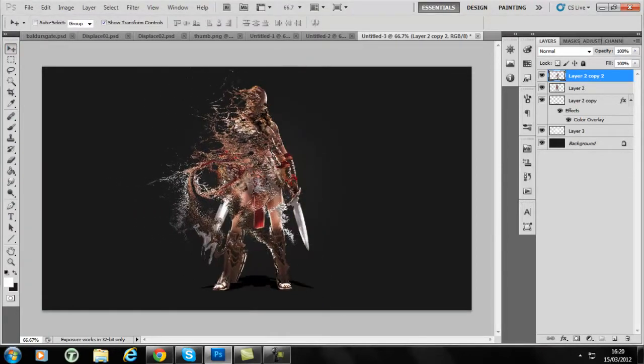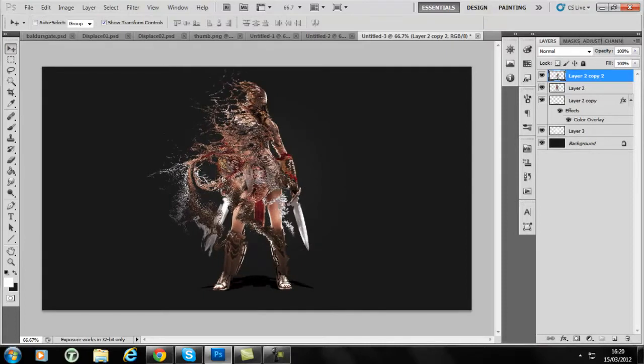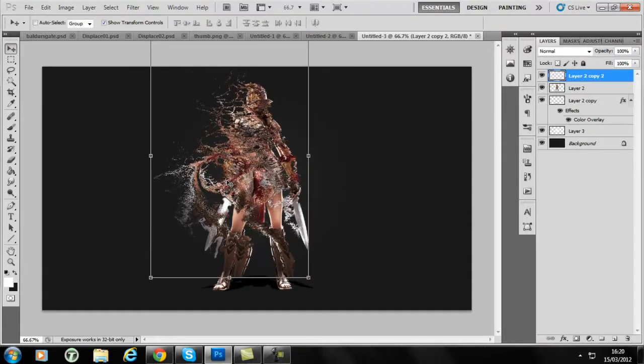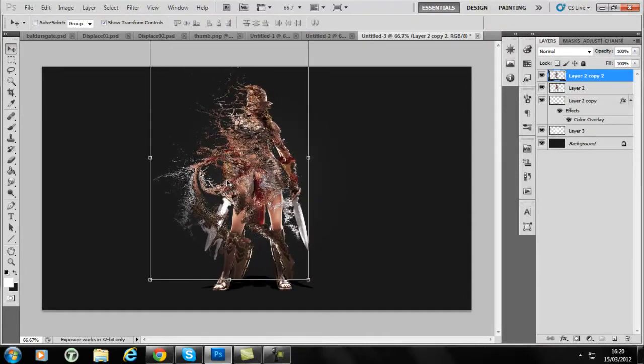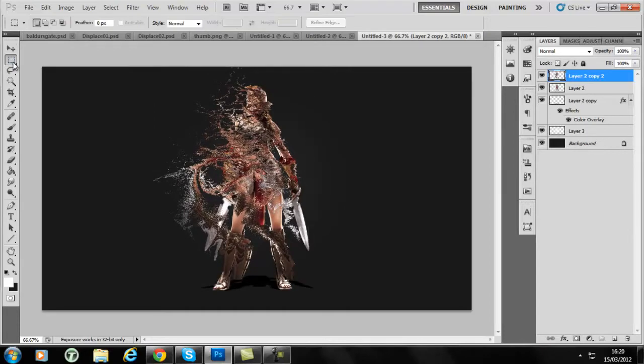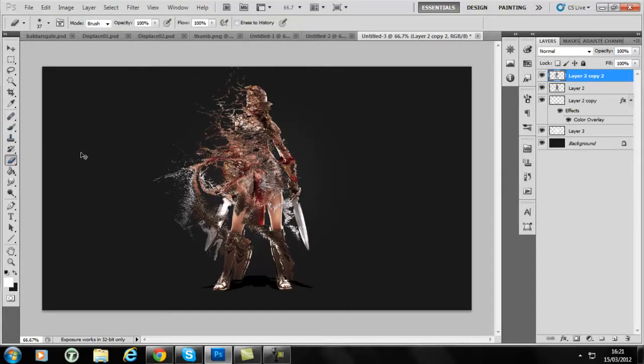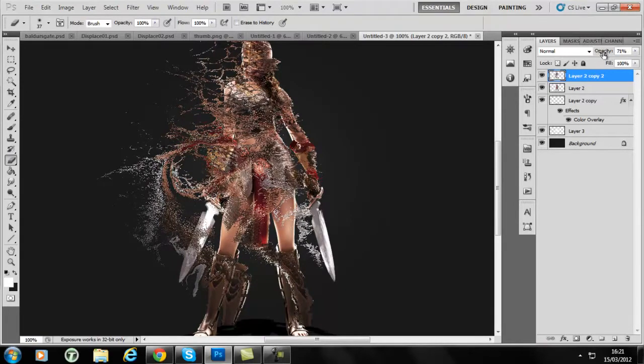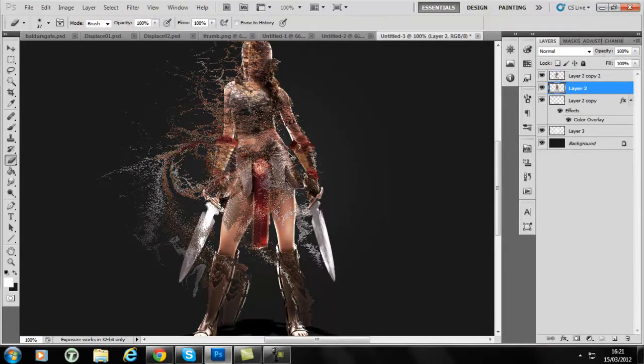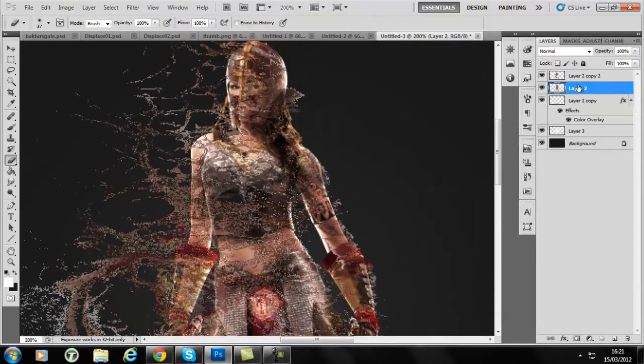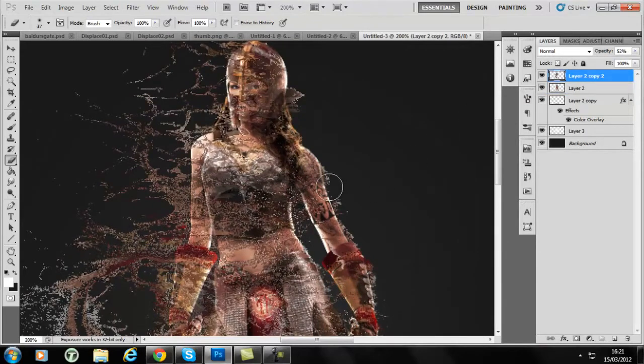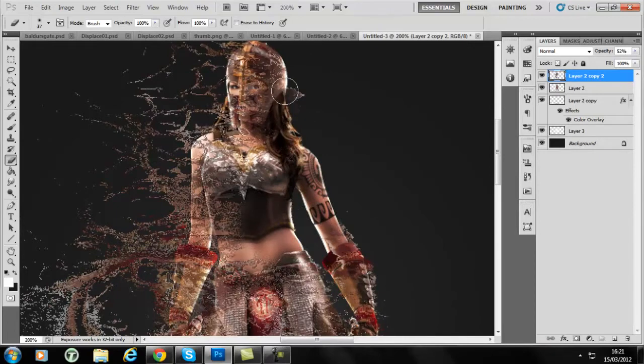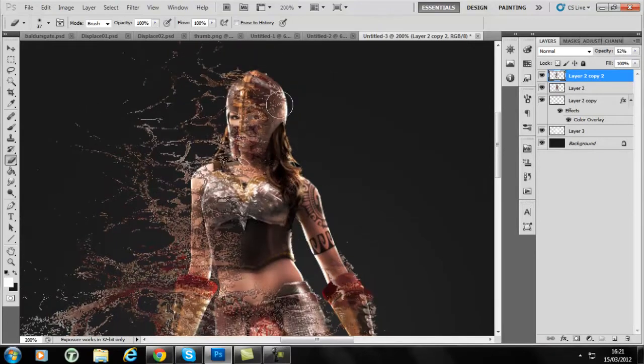The only hard part now is really integrating it into the actual design without it looking messy. So I've got my tablet out at the moment and all we're going to do is lower the opacity of it so you can see underneath it. We're just going to get rid of all the excess stuff that we don't need.